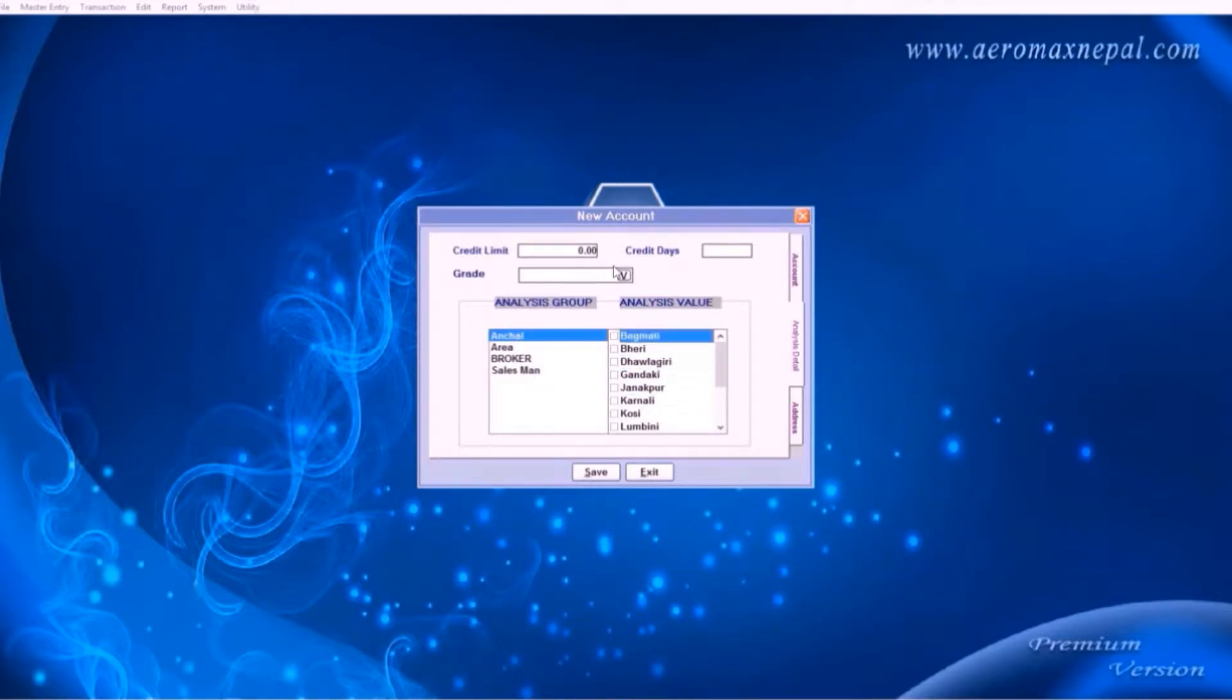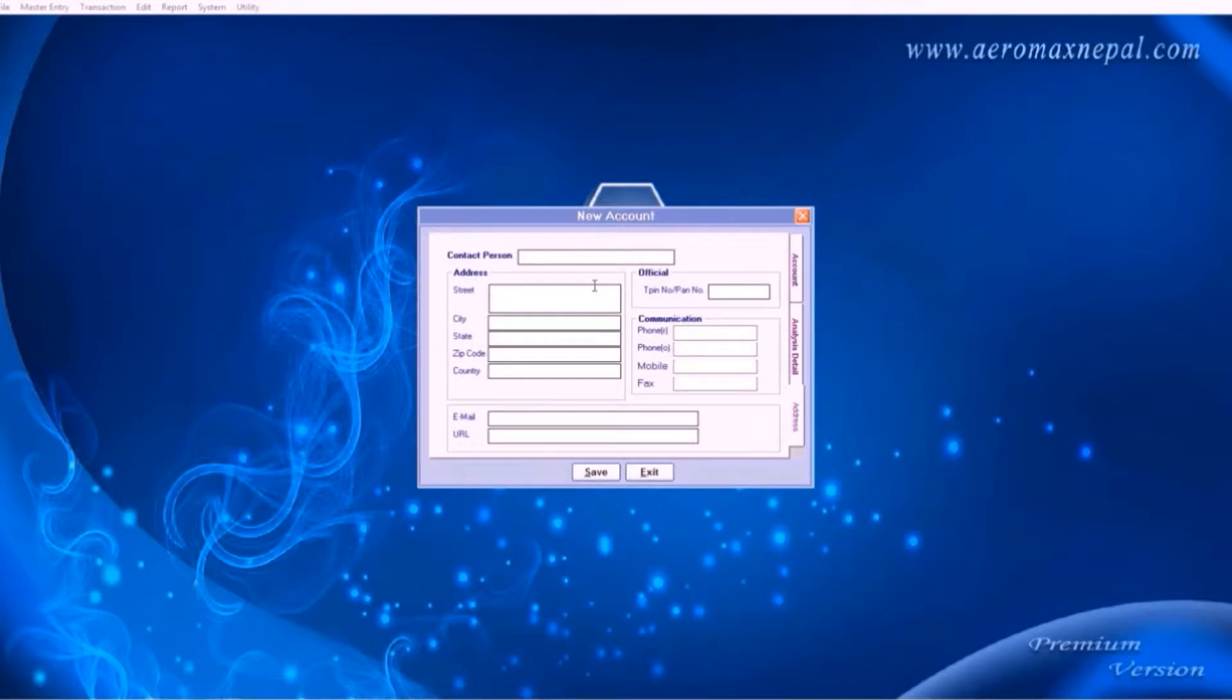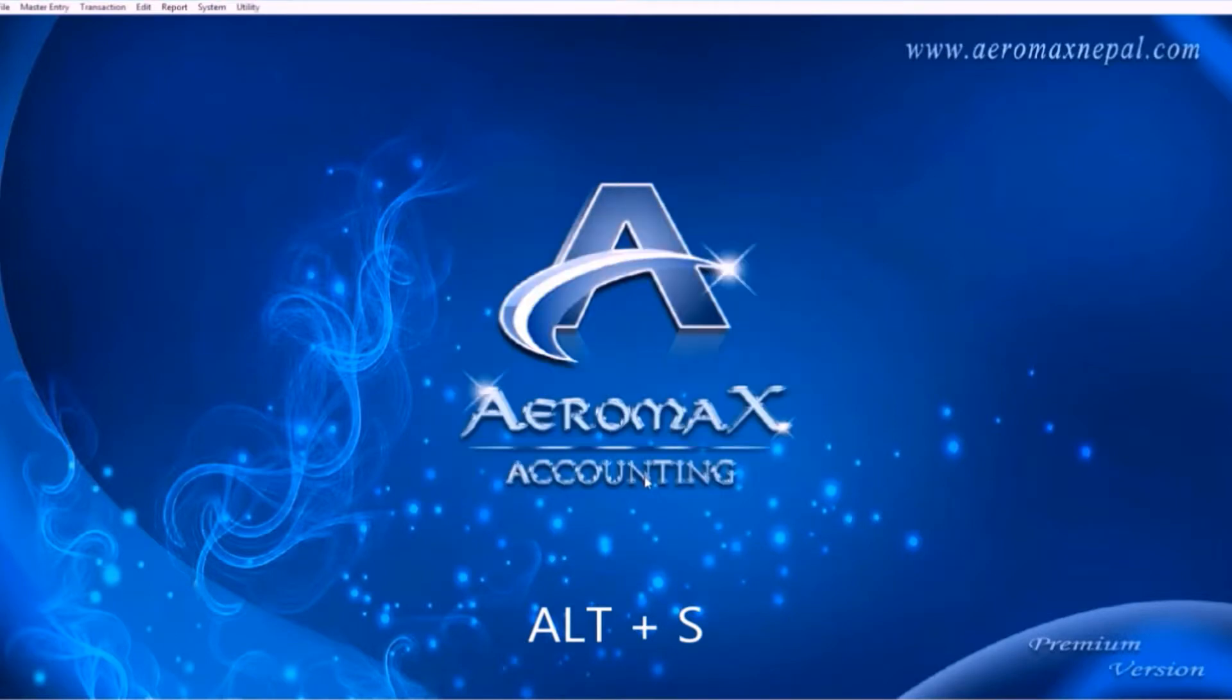We will learn that in brief in a minute. Here, add up your client's information if you need to. Now use the shortcut keys to save. Here the letter S is underlined, so press Alt and S to save.